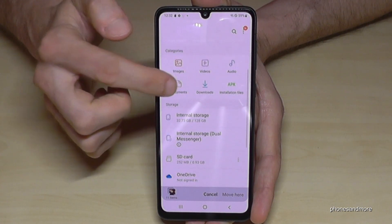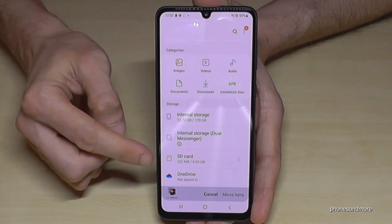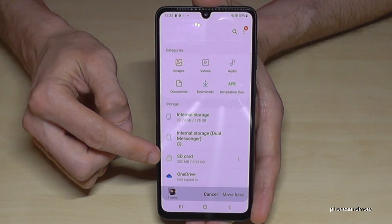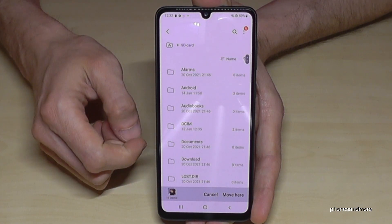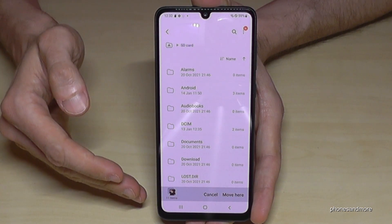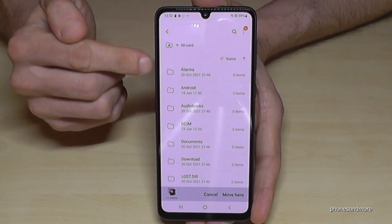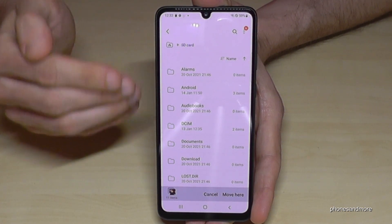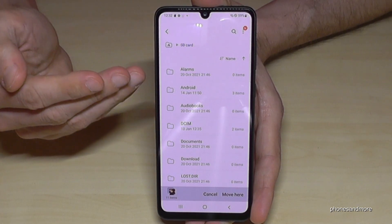Scroll down a bit and then tap here on SD card. Now we are on my SD card. As you can see, I already have some folders here.